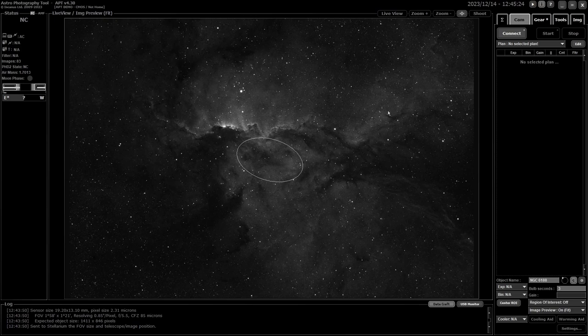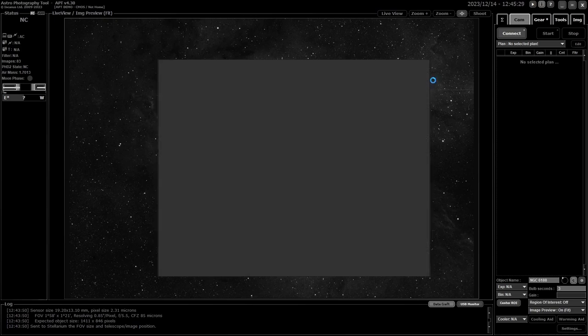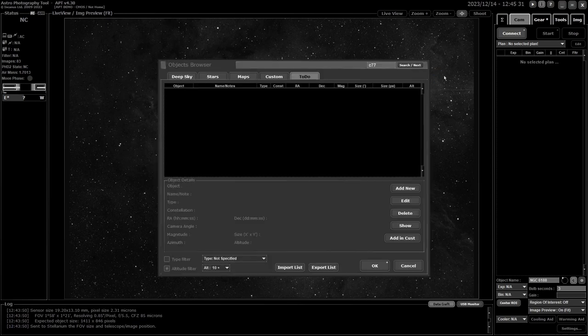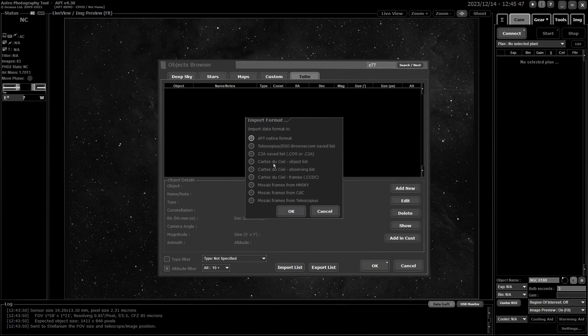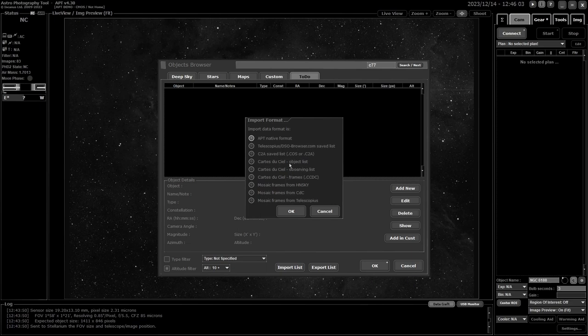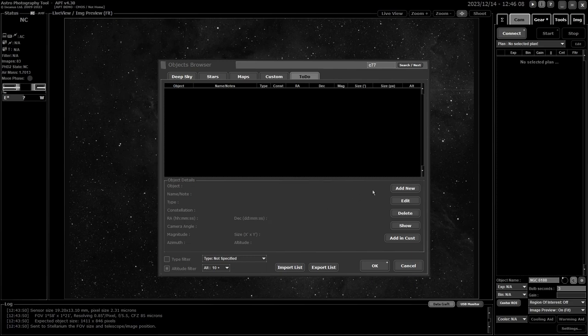Just one more thing with CDC and HNSky I think—with CDC and C2A you can get a saved list from it: a viewing list, CDC you get an object list and observing list, you can get single frames and mosaics from it for importing. And for HNSky you can import mosaic frames as well. That's just something a bit extra for some of them—they can create these lists and then you can import them into your to-do or your custom list.